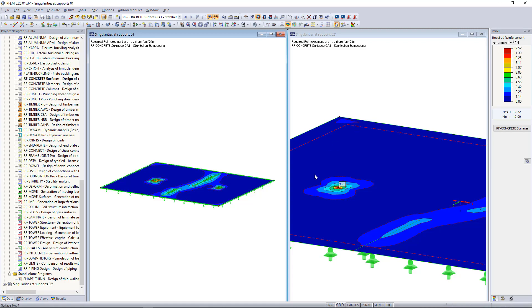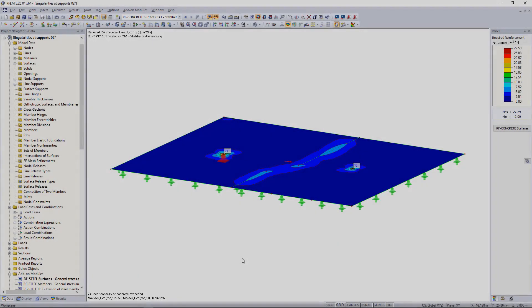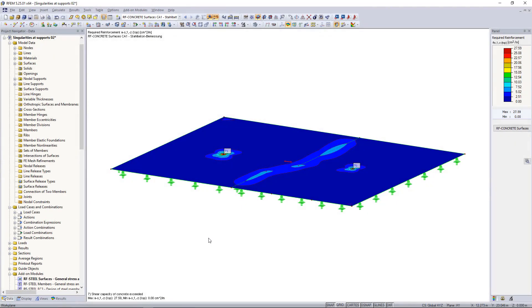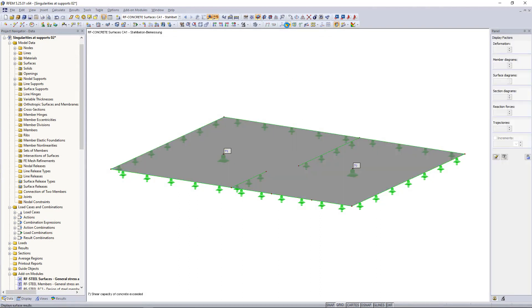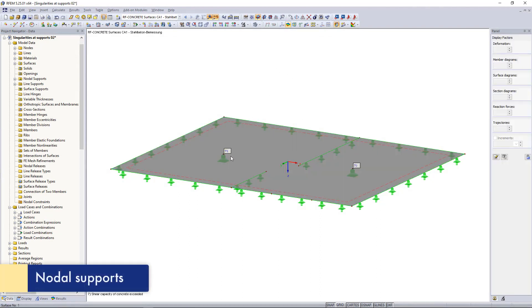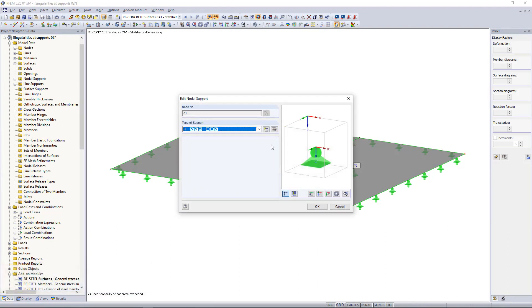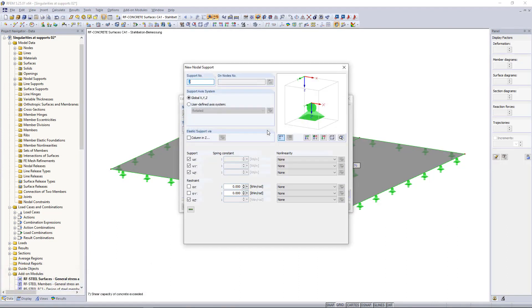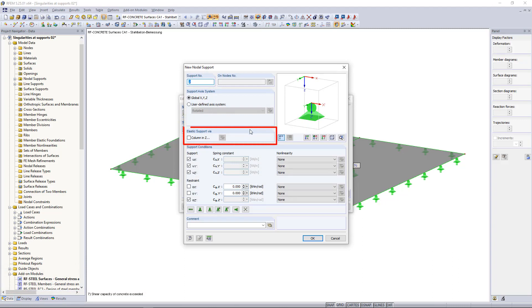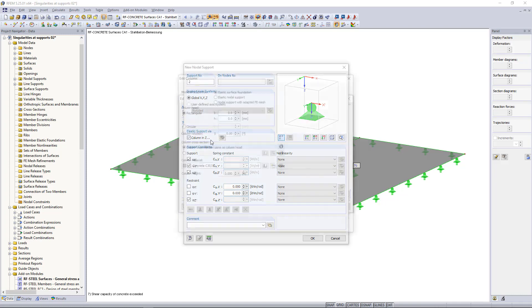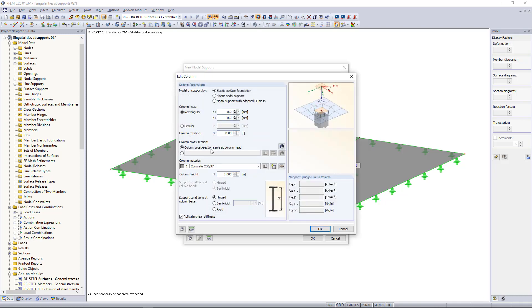So how we can avoid those singularity effects? As a tip, when creating such structures we can define elastic supports instead of fully rigid ones. For nodal supports we can use the option called column in Z, meaning in Z direction. We can enter the dialogue for that by double clicking on the support. If you select this checkbox, a new dialogue will show up.